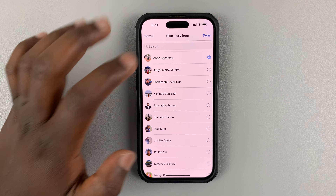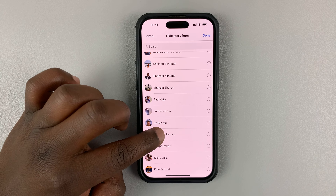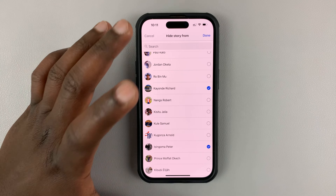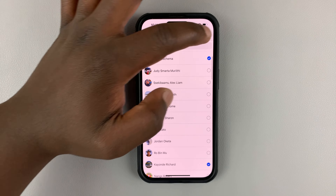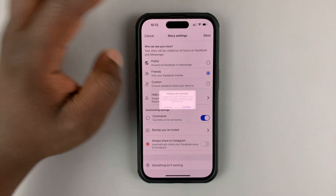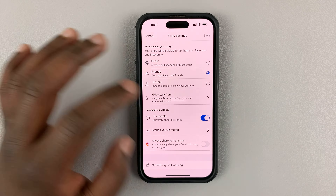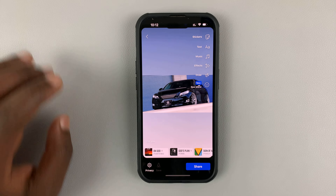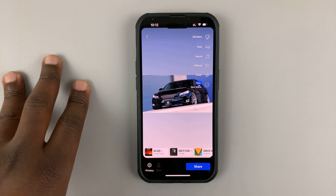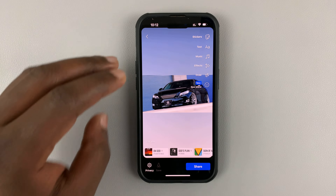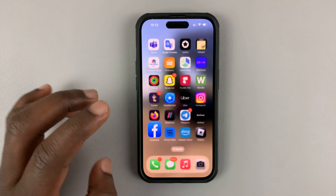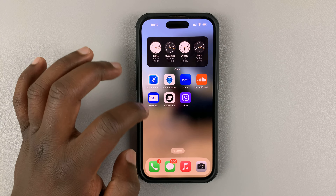Here you want to select the privacy you want. You can choose to only show the story to specific people, and if you choose that you'll have to select those specific people. Or if you want to show the story to all your friends except specific people, choose the 'Hide story from' option, then choose the specific person or people you want to hide this story from. Select those contacts and then tap Done.